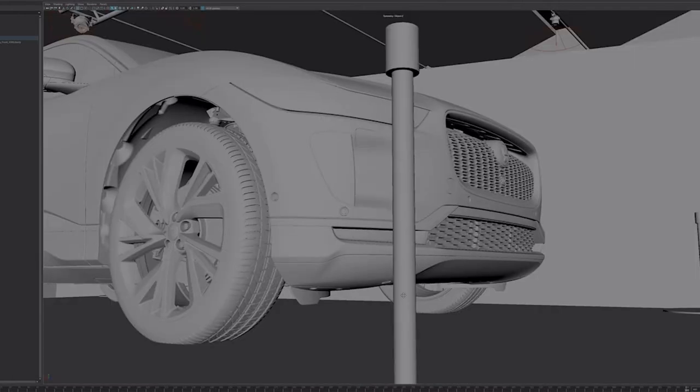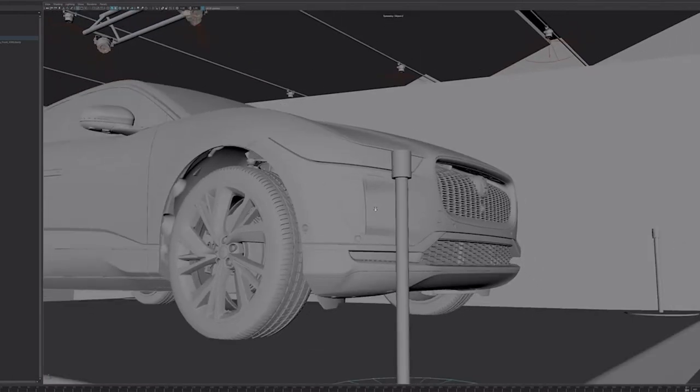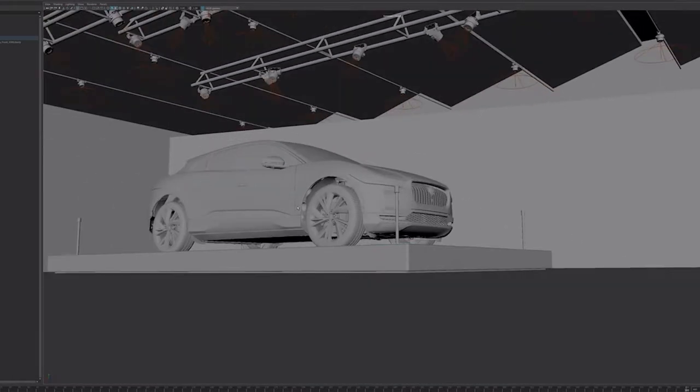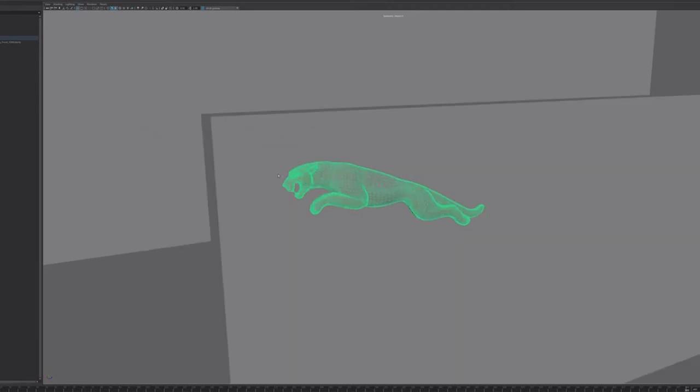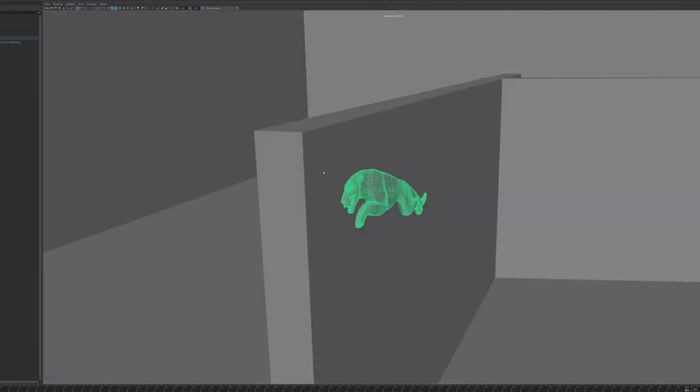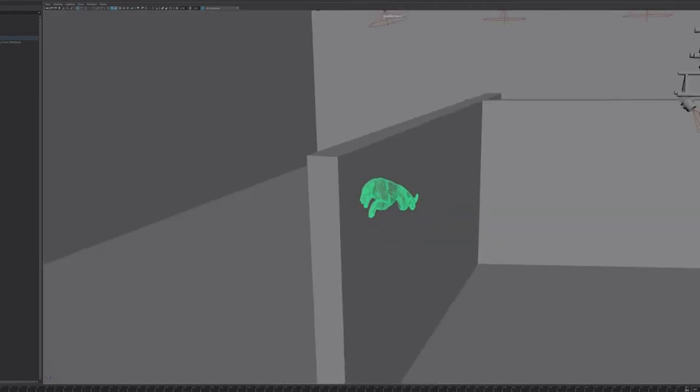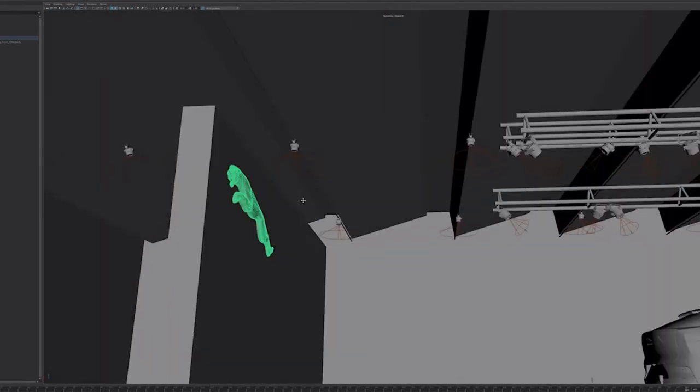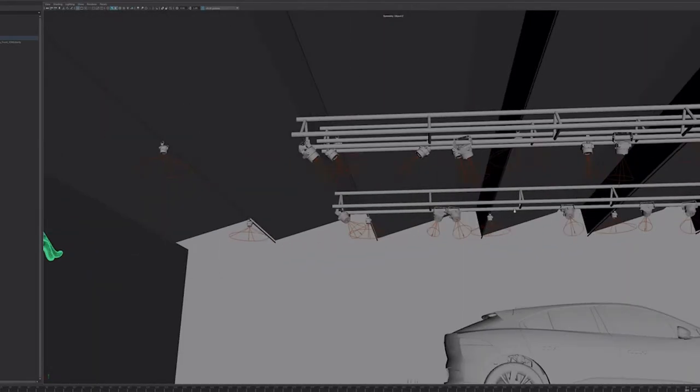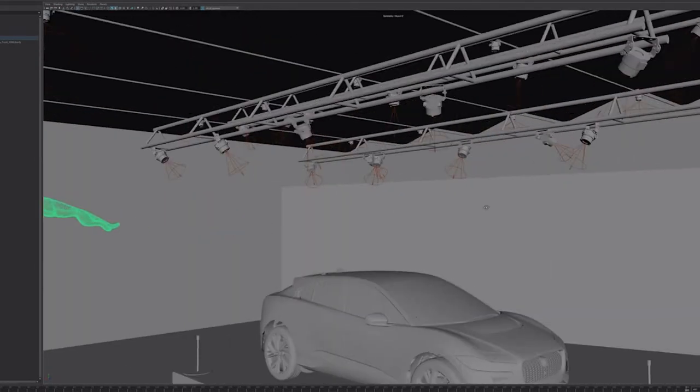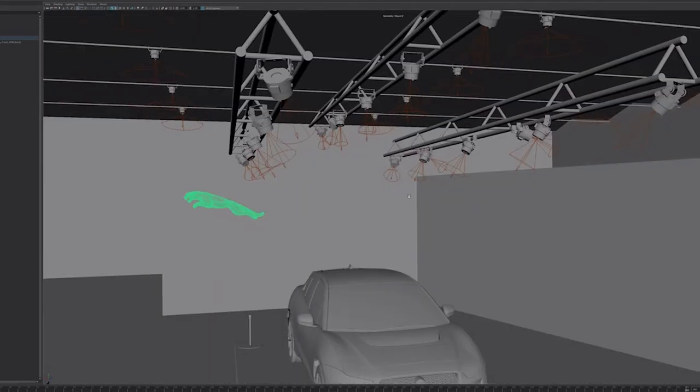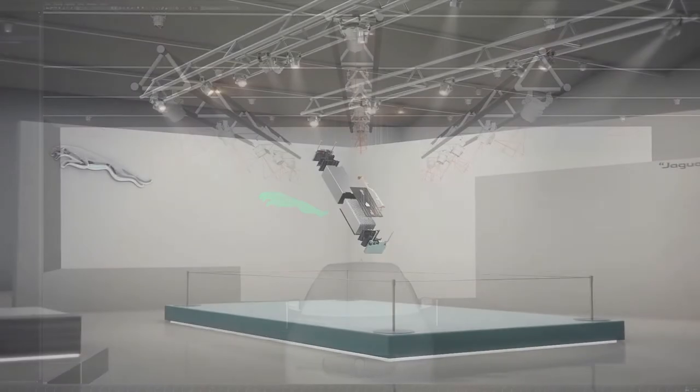Once we have agreement on the storyboard, we will start creating our environment or scenery, and for this there are two main ways in which we go about it. The first is to build the geometry and texture it as realistically as possible, usually using photo references to get the right textures and the right proportions to all of the geometry.